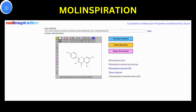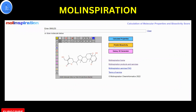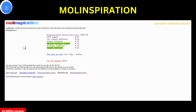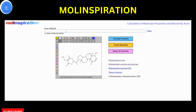You just have to paste the Withaferin A SMILES information and you'll get all the crucial molecular properties like P-log values, surface area, hydrogen bond donors and acceptors, and whether it is following Lipinski's rule or not. Now let's explore the bioactivity score — provide the SMILES information, go to the prediction of bioactivity score, and you will get all these important values. Now let's go to the Galaxy 3D molecule visualization and visualize the three-dimensional structure of Withaferin A in various modes.